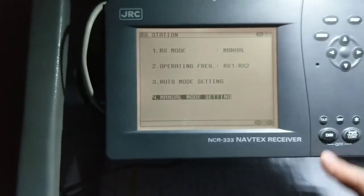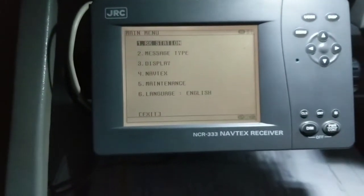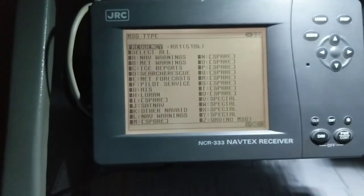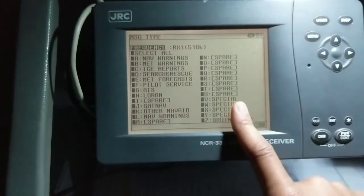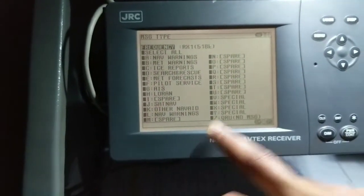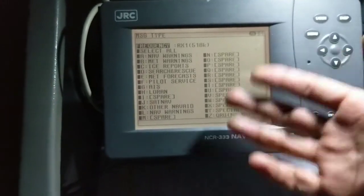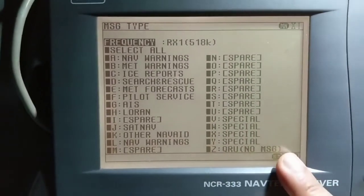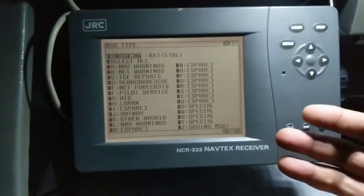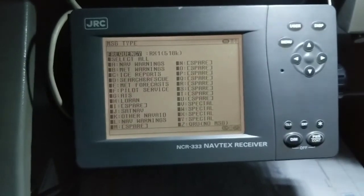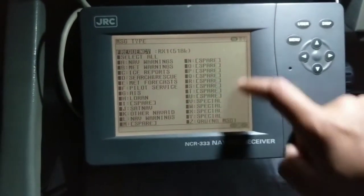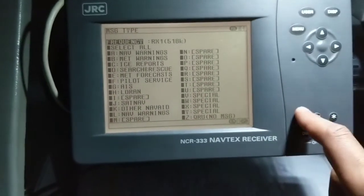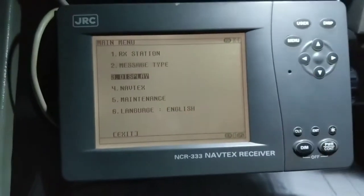Now I would like to show you message type setting. In message type setting, we have selected all messages. Message type setting indicates which types of messages you are going to receive. This does not mean all these messages will print out — to print them you have to configure that in another setting. Message type setting just indicates all the types of messages you are going to receive in NavTex.